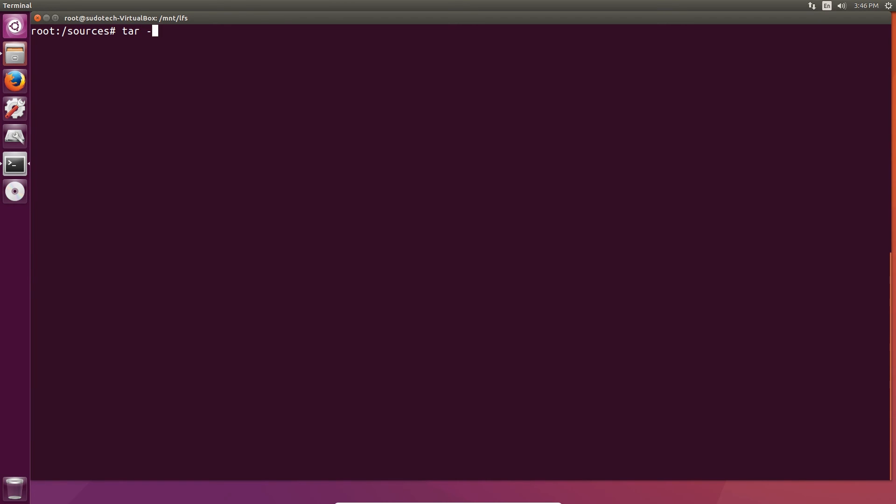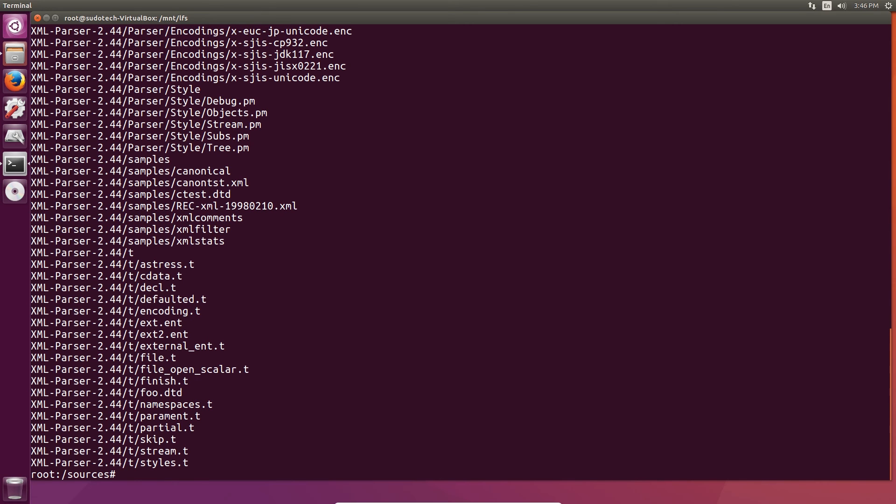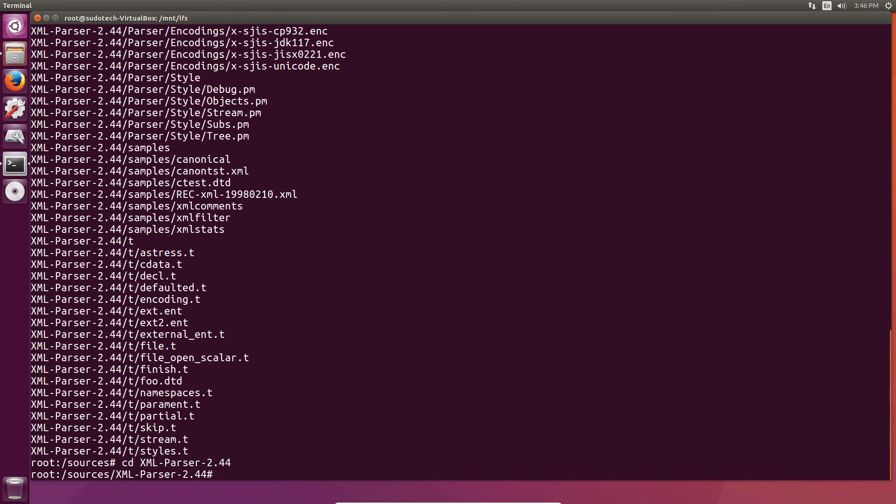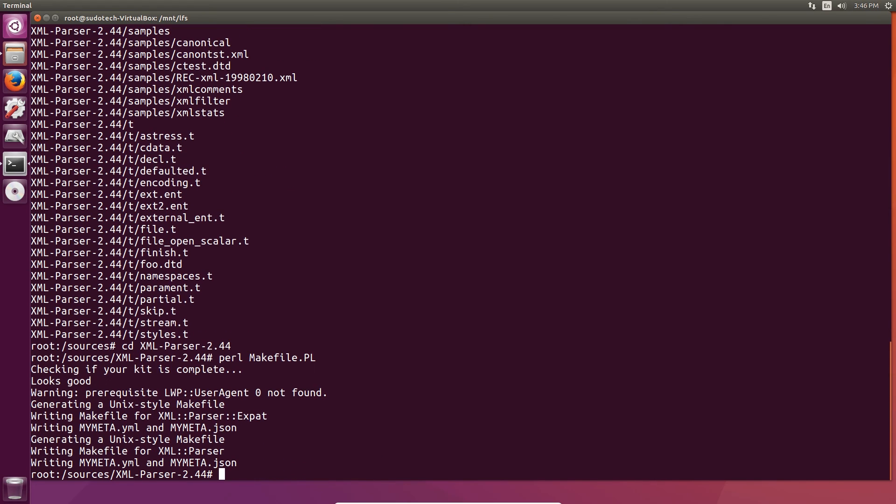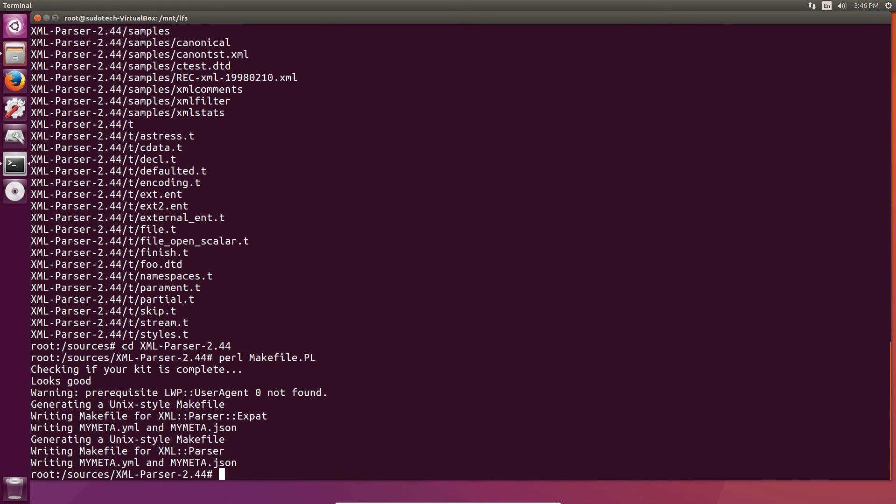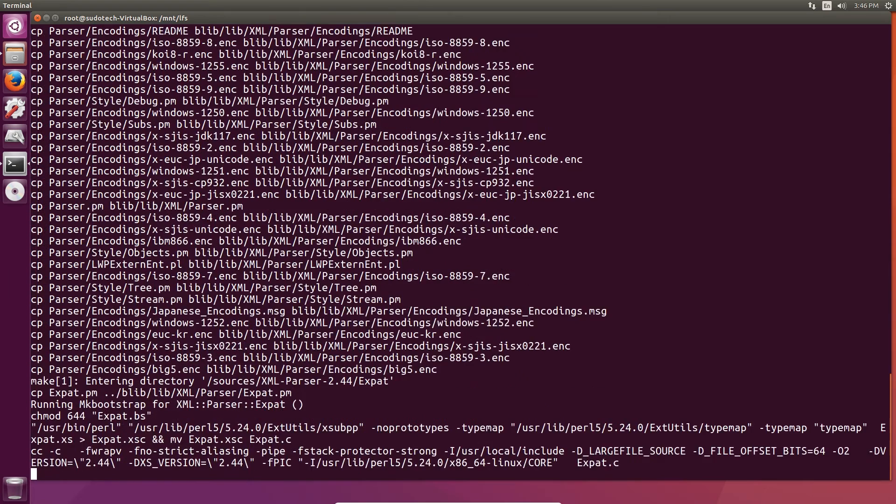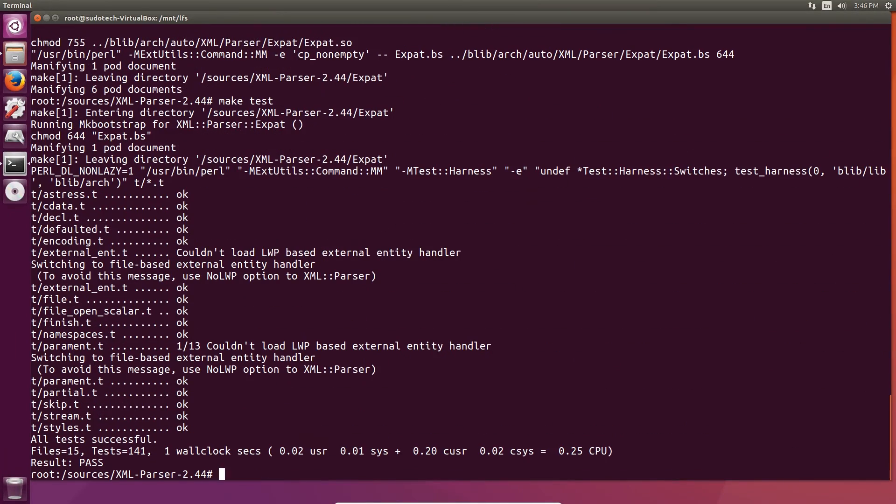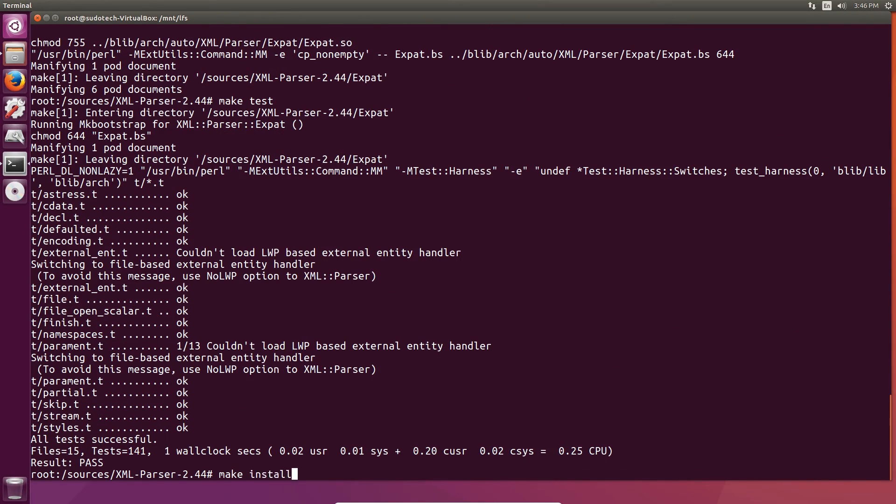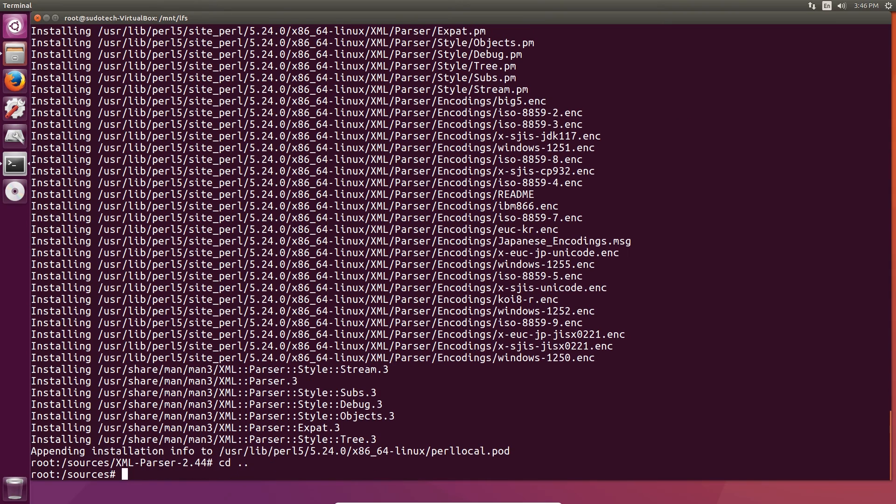The first package of the day is the XML parser. Keep in mind that this is a capital X, I had some issues with that just so that you can find the package. Go ahead and unpack it, change the directory. Then we're going to prepare for compilation with a smaller compilation script than usual, just Perl makefile.pl, then make it, make test it, and make install it.